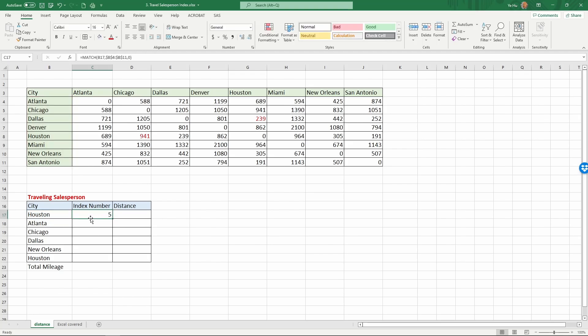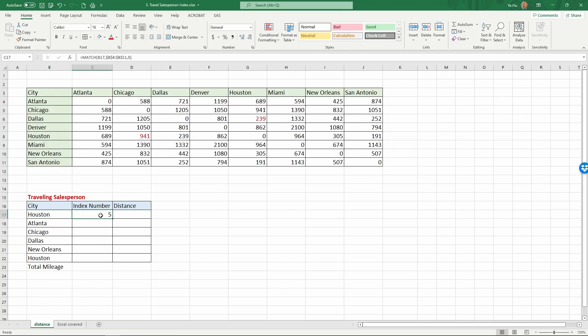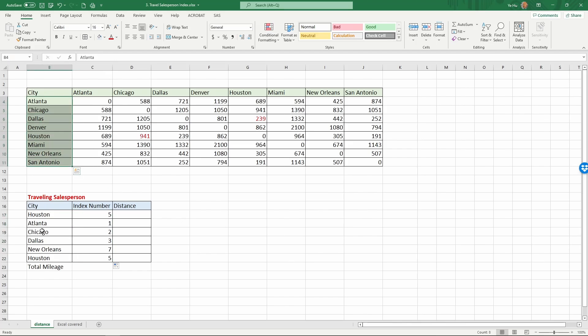It gives the index number of five. As you can see here, one, two, three, four, five - Houston is the fifth city, so it's the right index number. What the match formula does is it finds the city in the list of cities and returns the sequence of where the city is in that list. If I copy this down, we'll see that Atlanta is one and Chicago is two. So now we have the index number of these cities within this list.